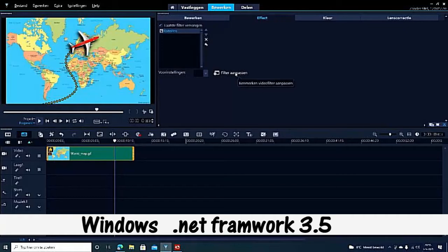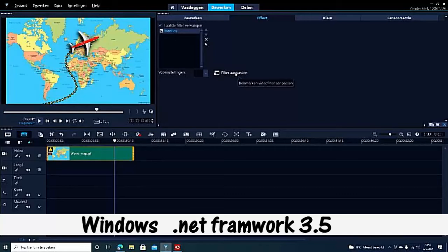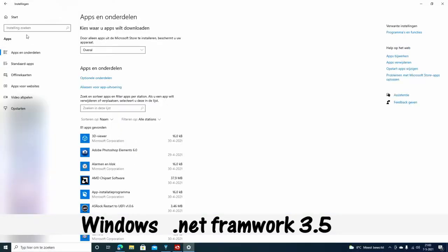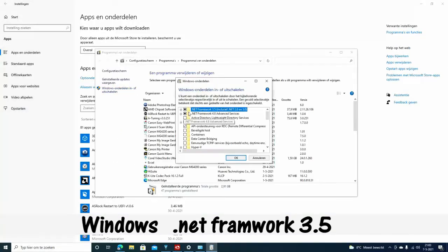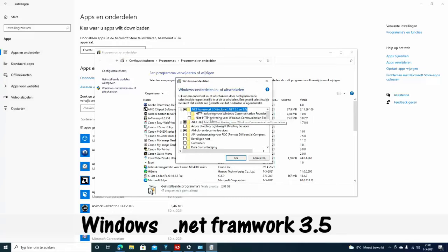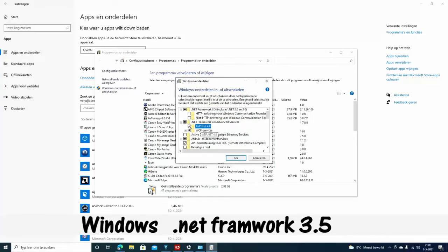Before you can use this, you have to check on your computer if you have .NET Framework 3.5. That is a software component from Microsoft that a lot of programs run on.